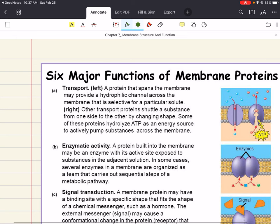Let's go over six major functions of membrane proteins. First is transport: a protein that spans the membrane may provide a hydrophilic channel across the membrane that is selective for a particular solute. So a membrane protein can serve as a transporter for hydrophilic solutes, because even though the outer surface has hydrophilic heads, the interior is made of hydrophobic tails — so some hydrophilic solutes have trouble passing the plasma membrane themselves, and membrane proteins facilitate that movement.